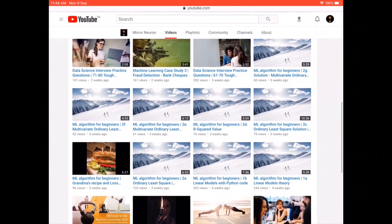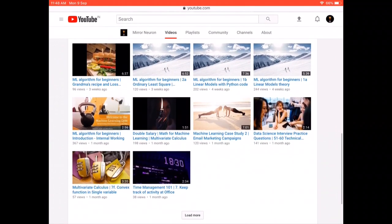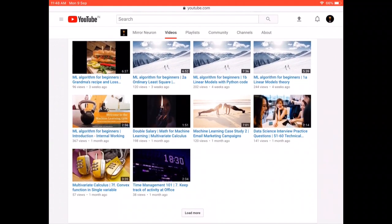Please subscribe and press the bell icon so you stay notified whenever we push new interesting content to the channel. Thanks for watching, and have a nice day!